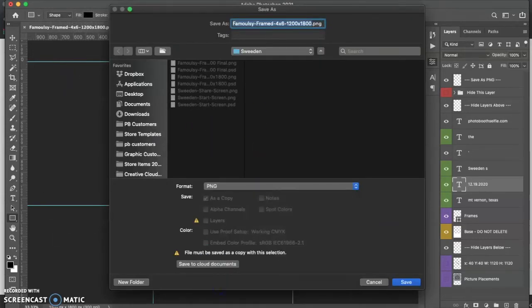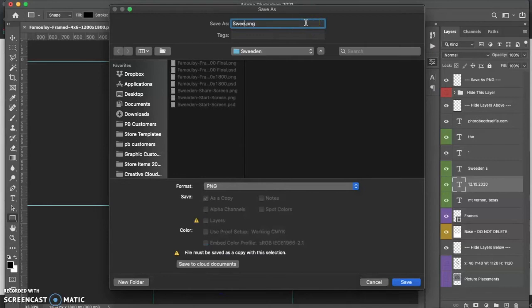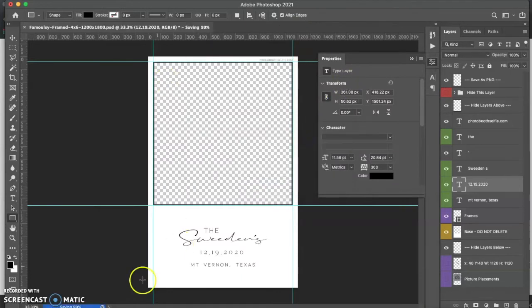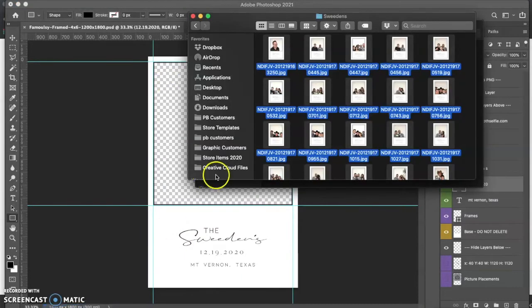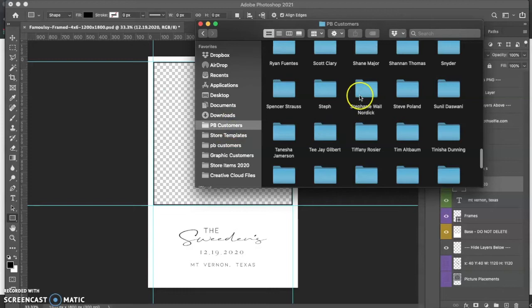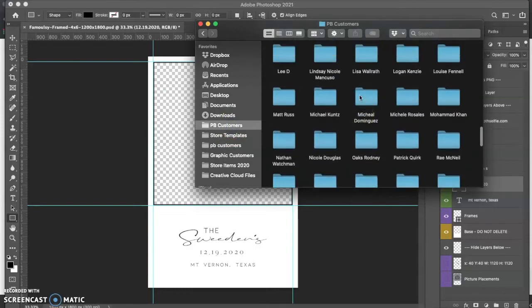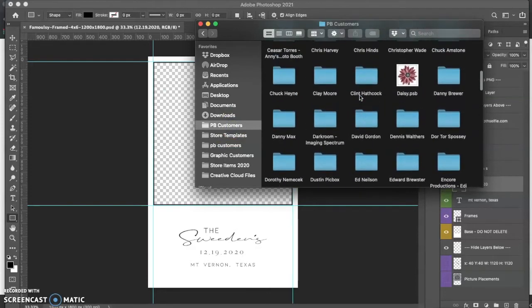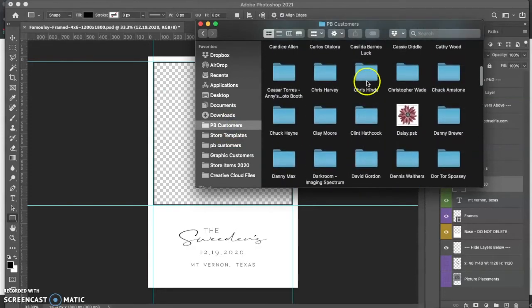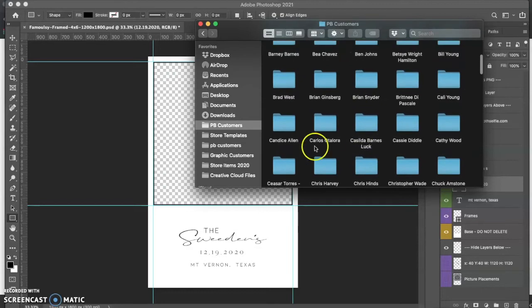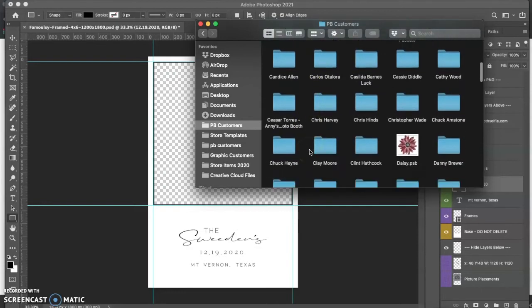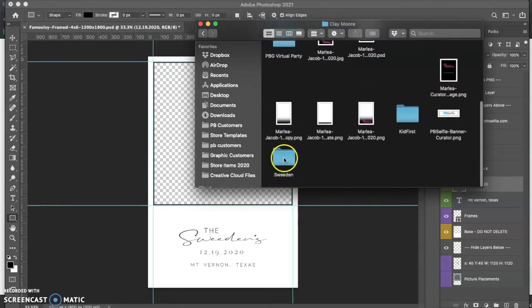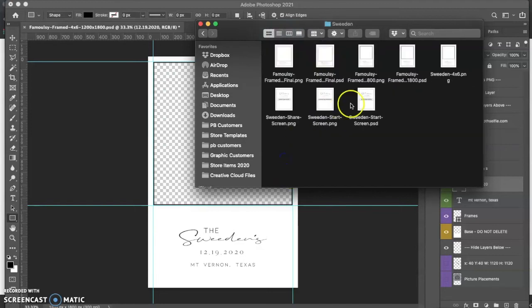Now, I'm going to call this Sweden 4x6 and hit Enter, and then hit OK. I'm going to come in here to my Finder and go to my folder here where I have it saved right here and then right here.